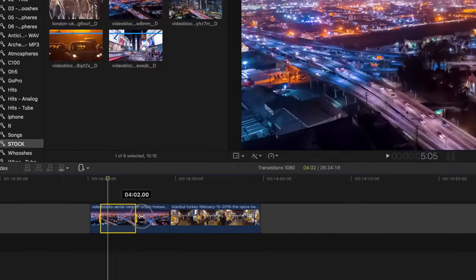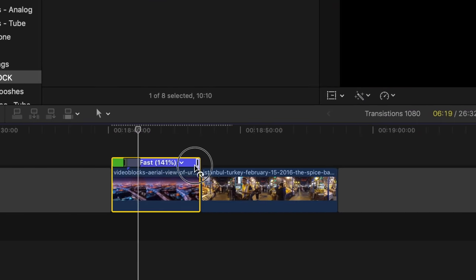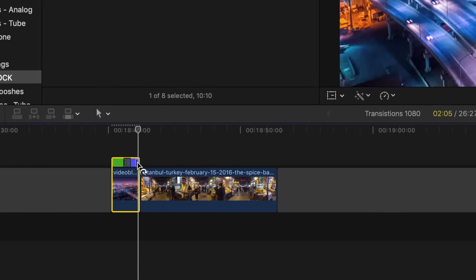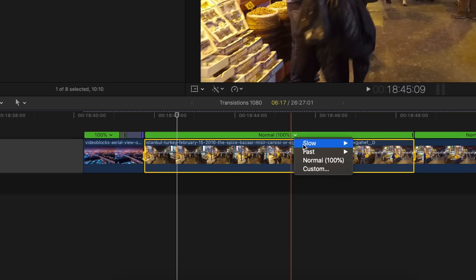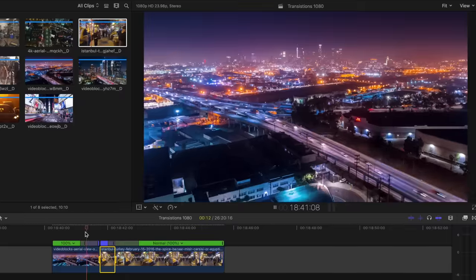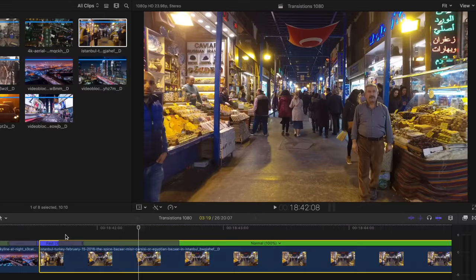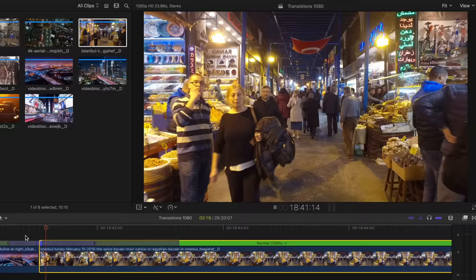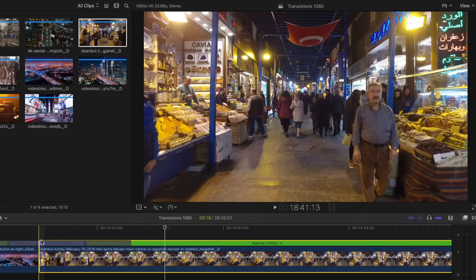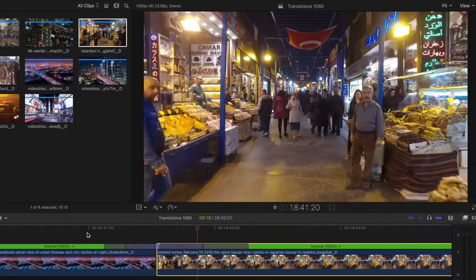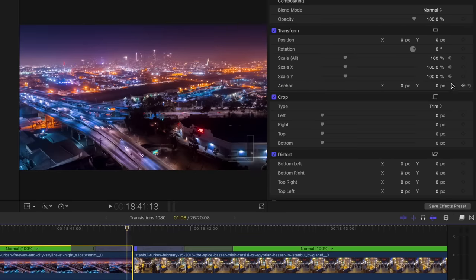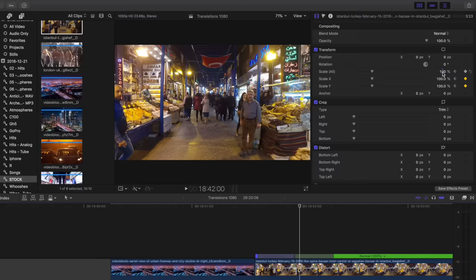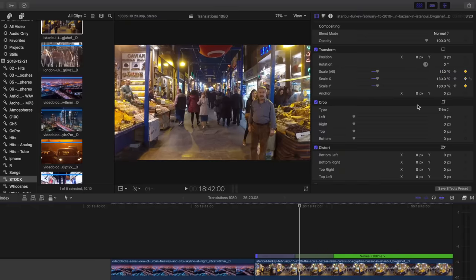I like to do a lot of speed ramping, and this edit will be no different. I'm going to be speeding up and slowing down, particularly on the ends and beginnings of clips, to give the illusion that we're zooming from the outer aerial shot all the way into this marketplace. To further enhance this, I'm going to keyframe a bit of zoom at the end of this clip and the beginning of the next, to make that zoom effect more prominent.